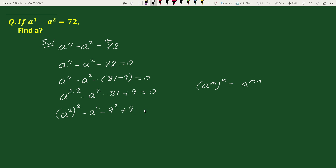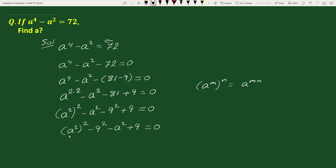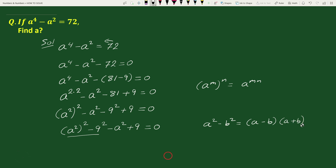Now, we will group a square whole square with minus 9 square, and minus a square with plus 9. After rearranging, we can write this as a square whole square minus 9 square, minus a square plus 9, equals to 0. These two terms are of the form a square minus b square equals to a minus b times a plus b, so we can write them as a square minus 9 times a square plus 9.